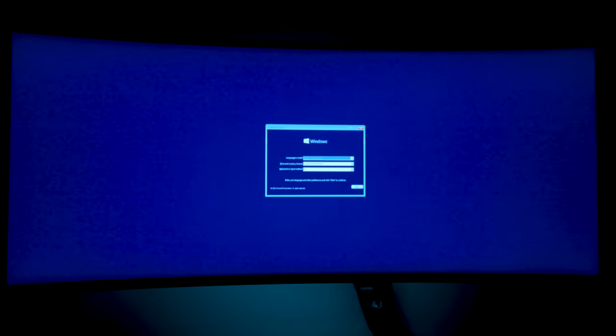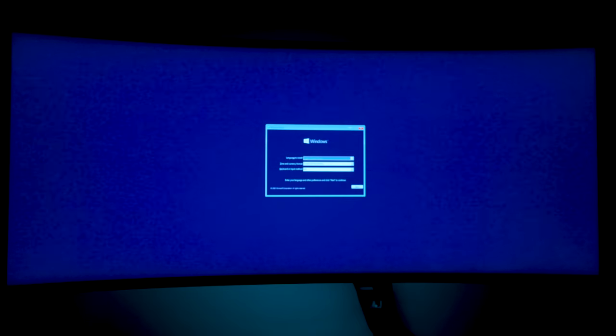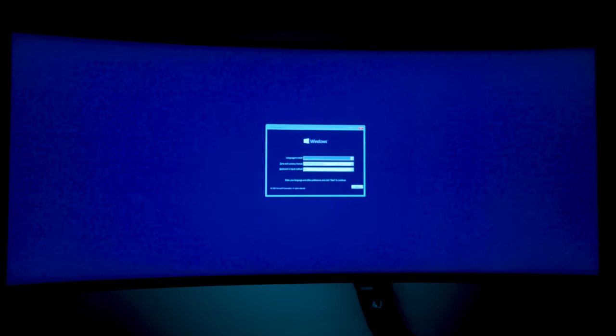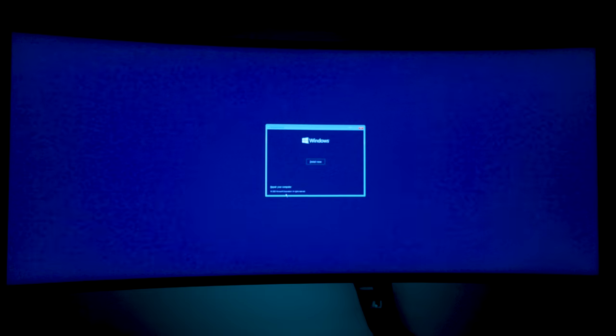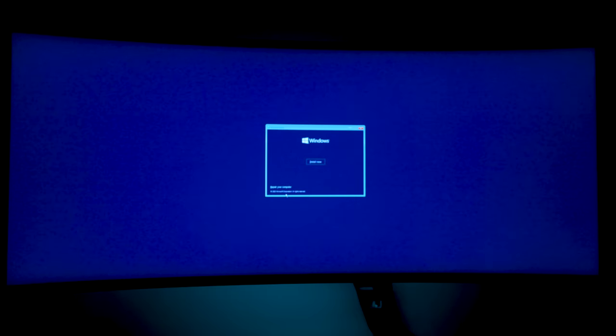losing your pictures, losing your videos, losing your saved game files. You want to avoid everything. We're going to click next and you see on the bottom left hand corner you'll see repair your computer.